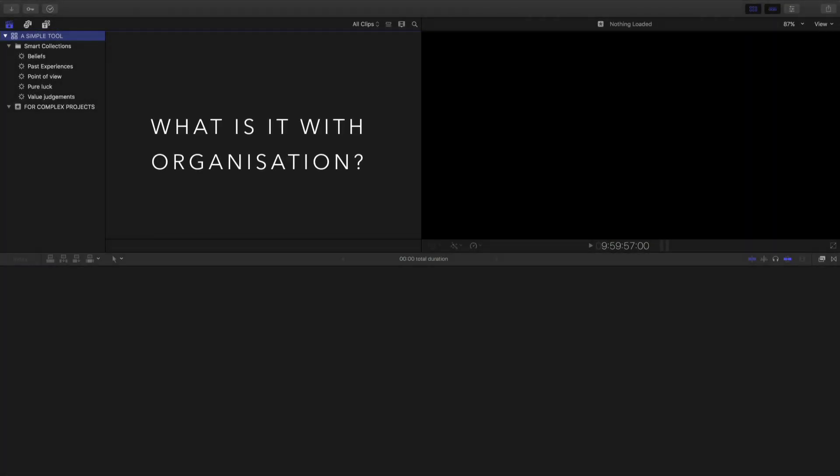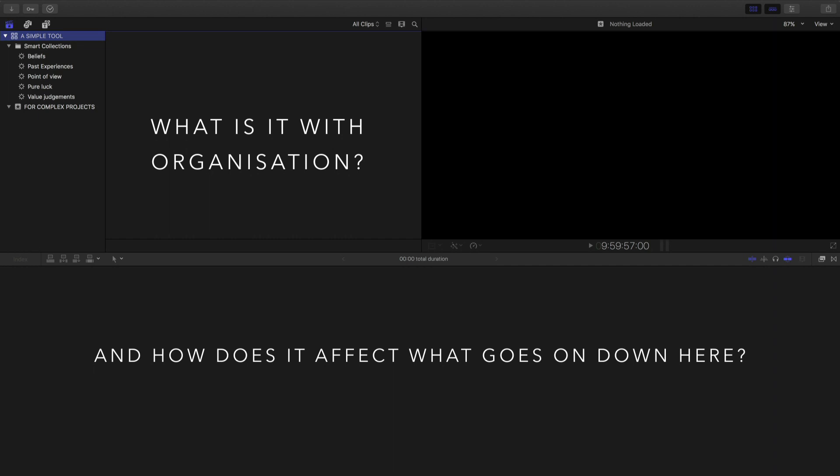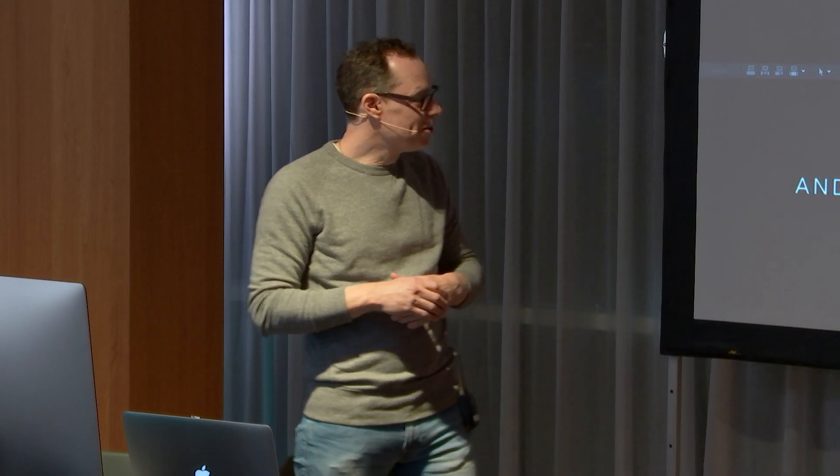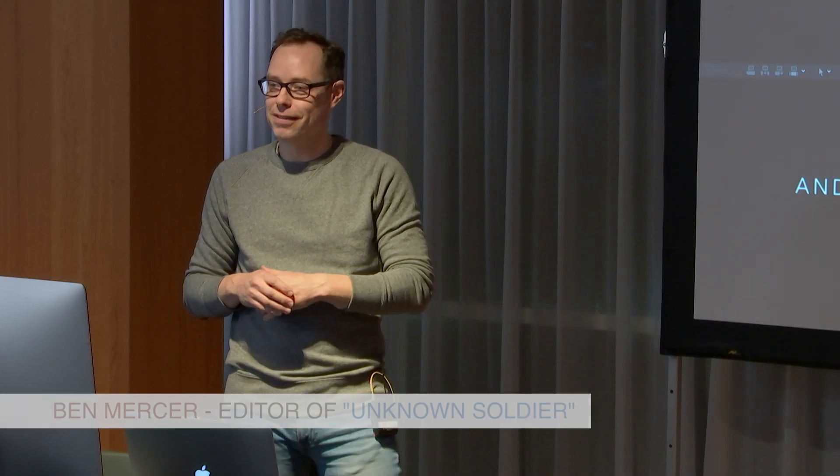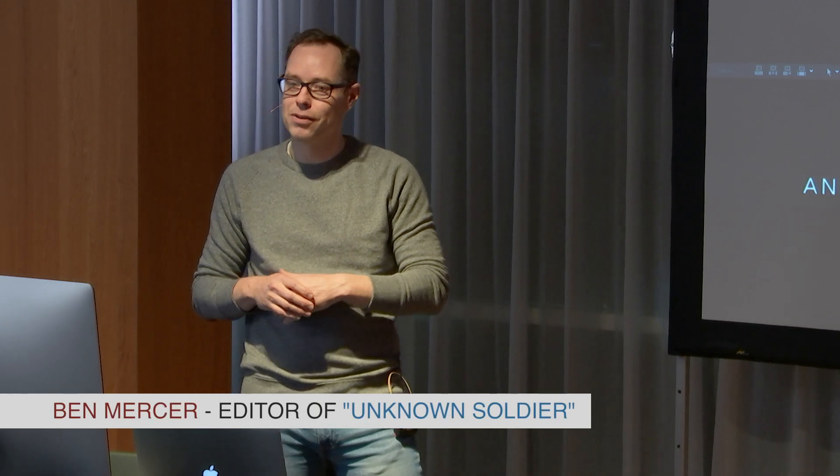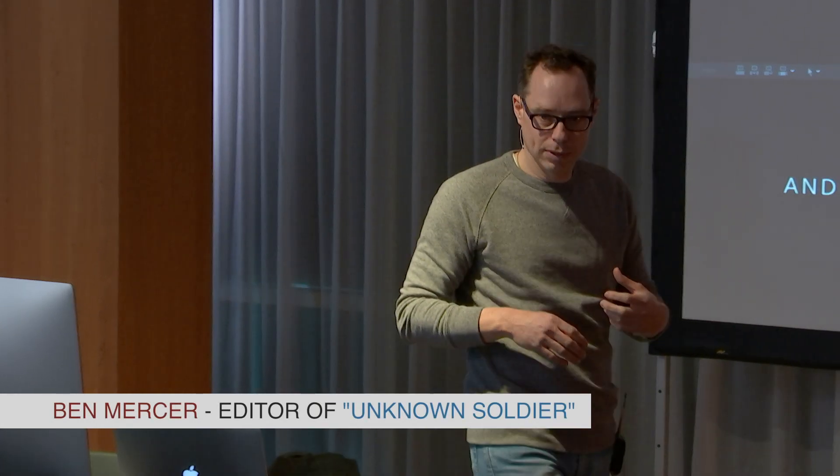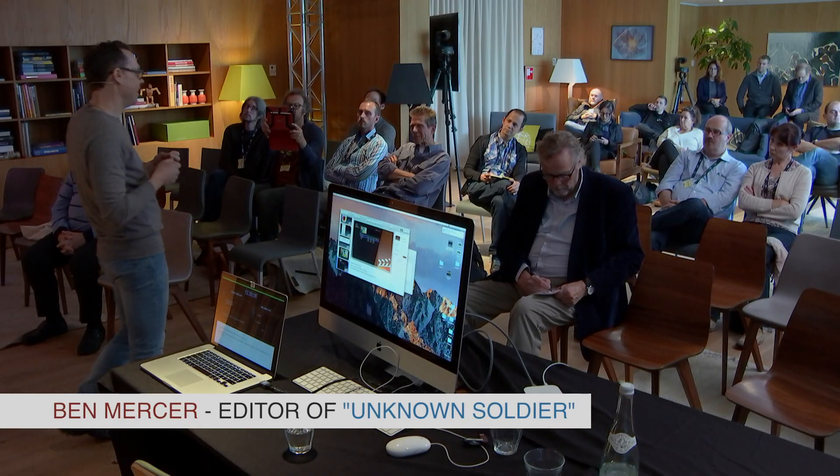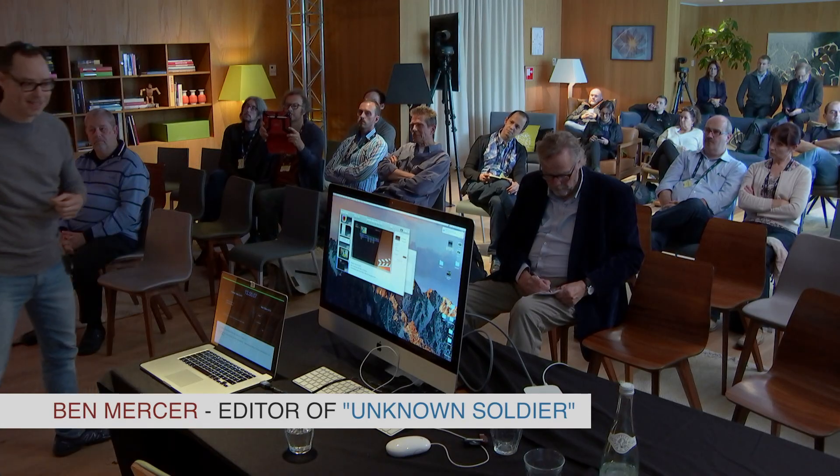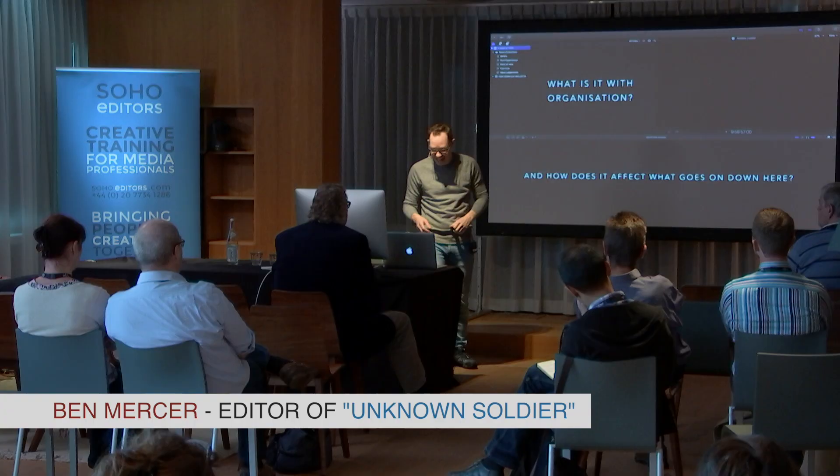What is it with organization and how does it affect what goes on in the timeline? It's incredible the amount of complexity that you'll be going through in this very simple tool.